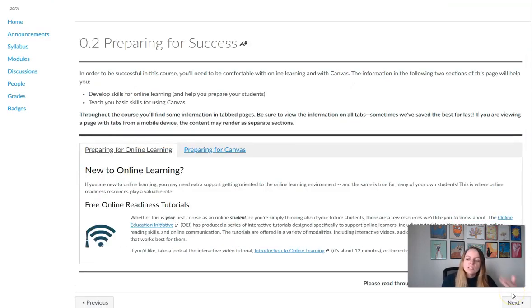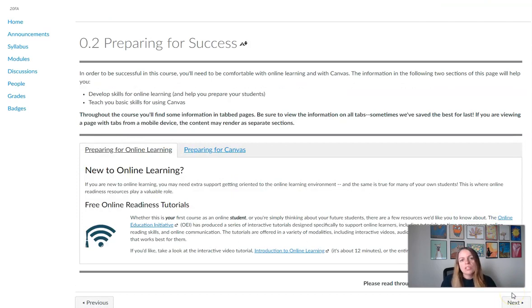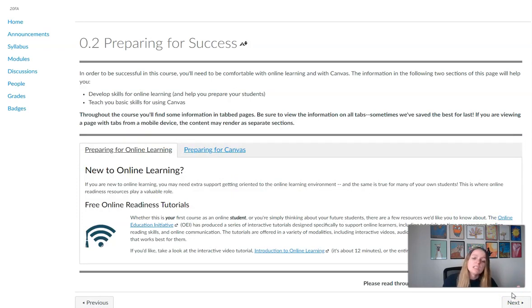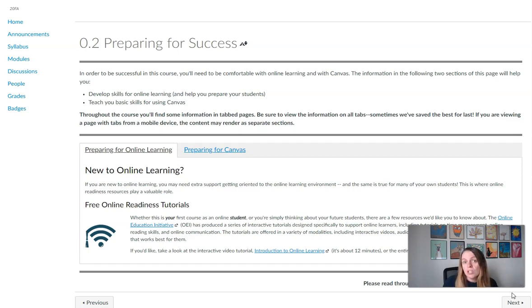And if you do that, if you do click the next button and work through each module, then you'll hit everything that you need. You'll hit all the readings, the videos, you'll get all the assessments, discussions, quizzes, assignments, and you'll make sure that you're completing everything in chronological order for that week.